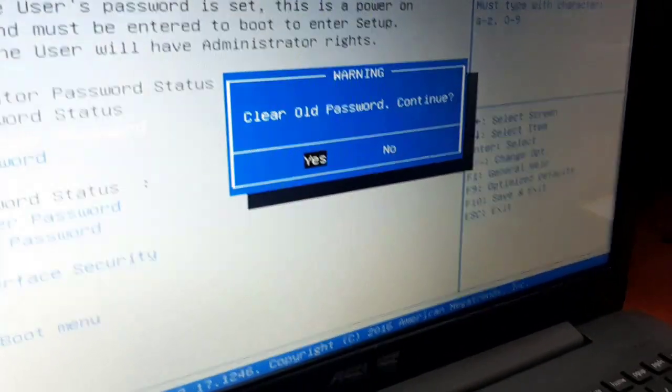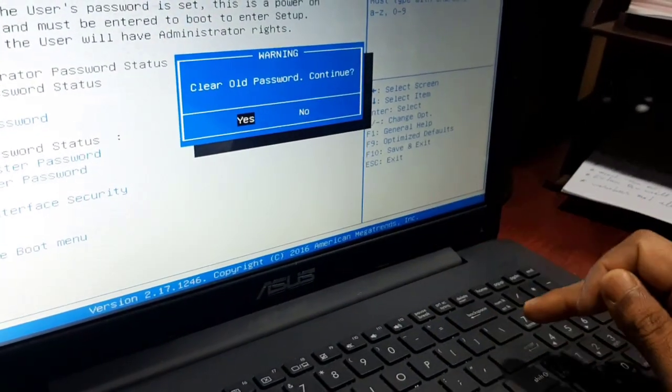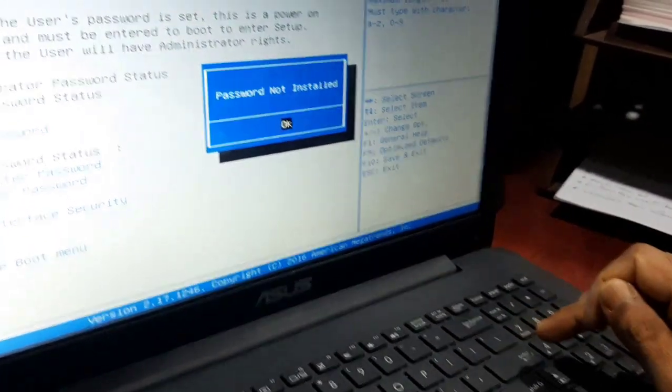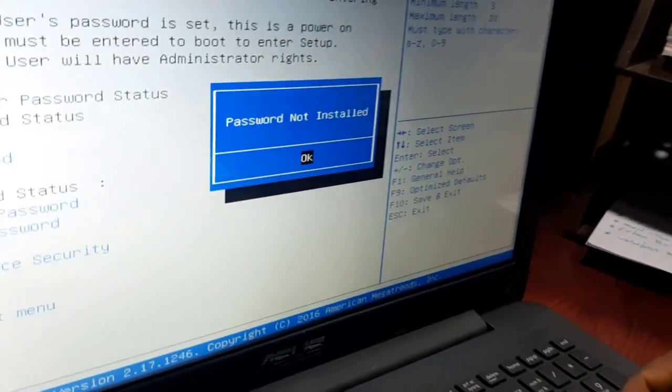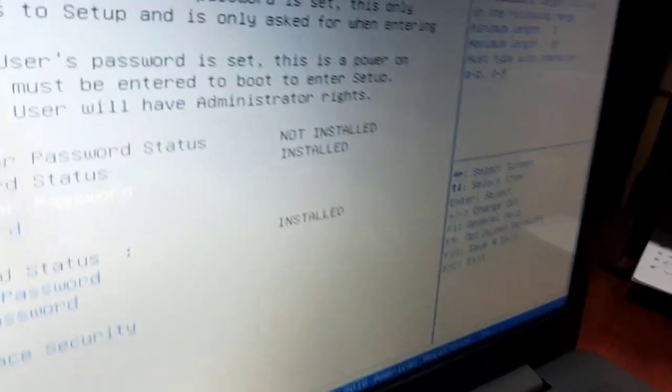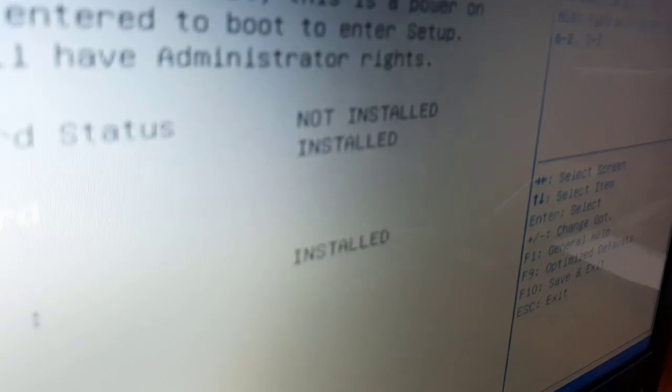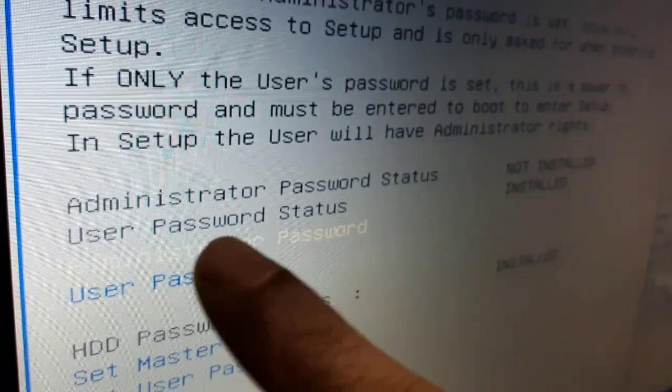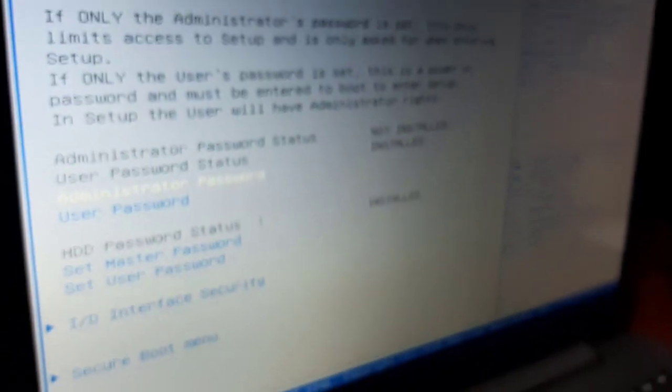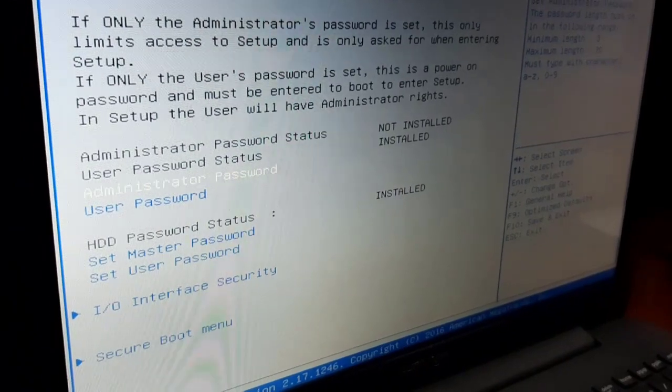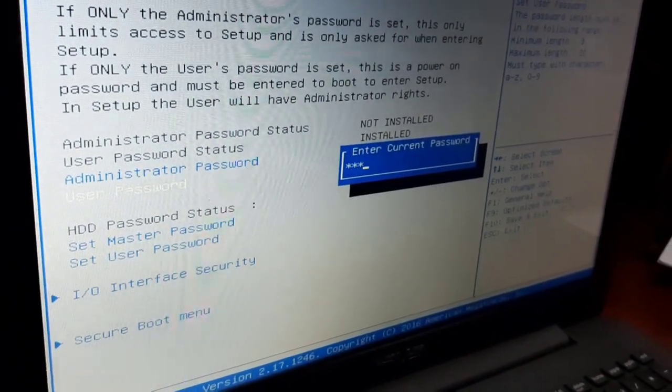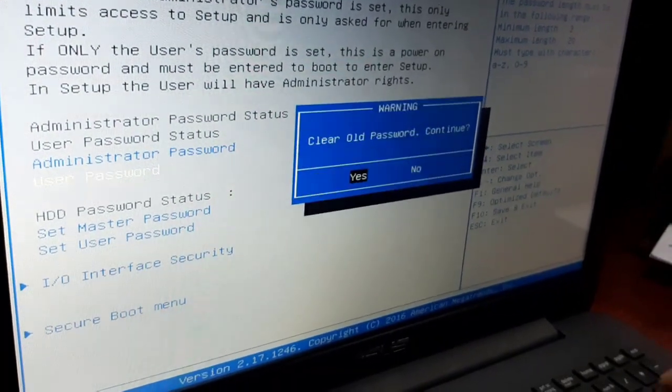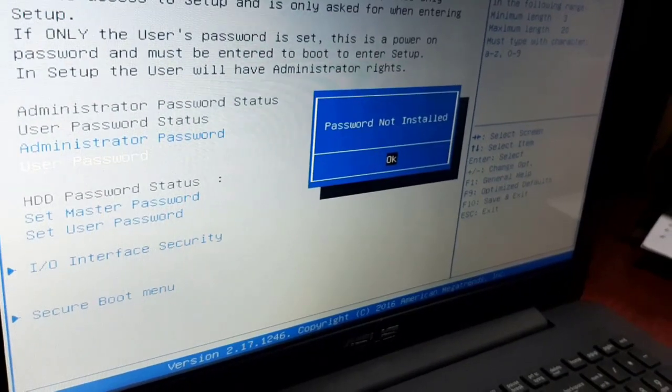Press enter to confirm. When you see 'clear all passwords,' select yes and press enter. The password is now deleted and no longer stored. The administrator password has been removed from the system.